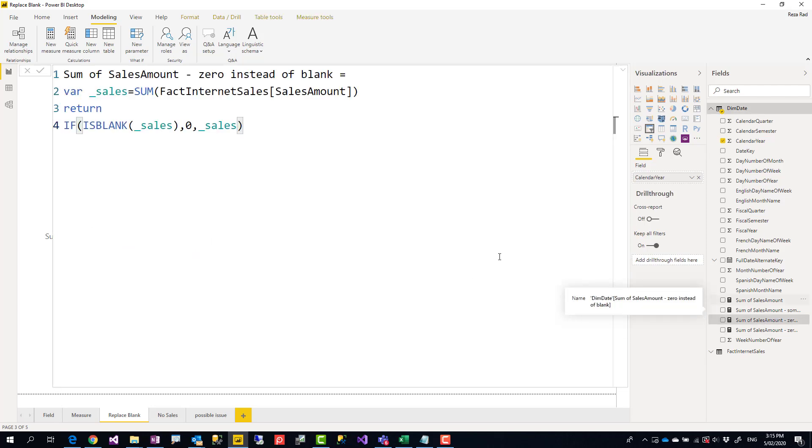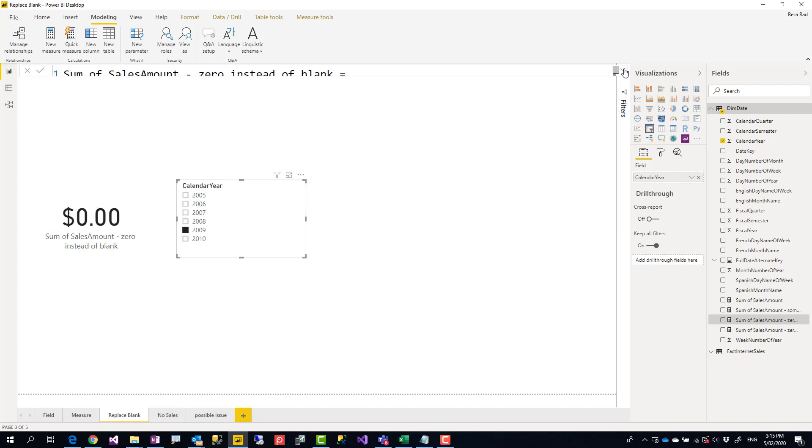Now a few tips and considerations about this method. One is that we're using a measure to replace the blank with zero or something like that. That means your actual data rows are not changed. Anything in the data is still the same. We haven't changed the shape of the data. It's just presenting the data in a different way.